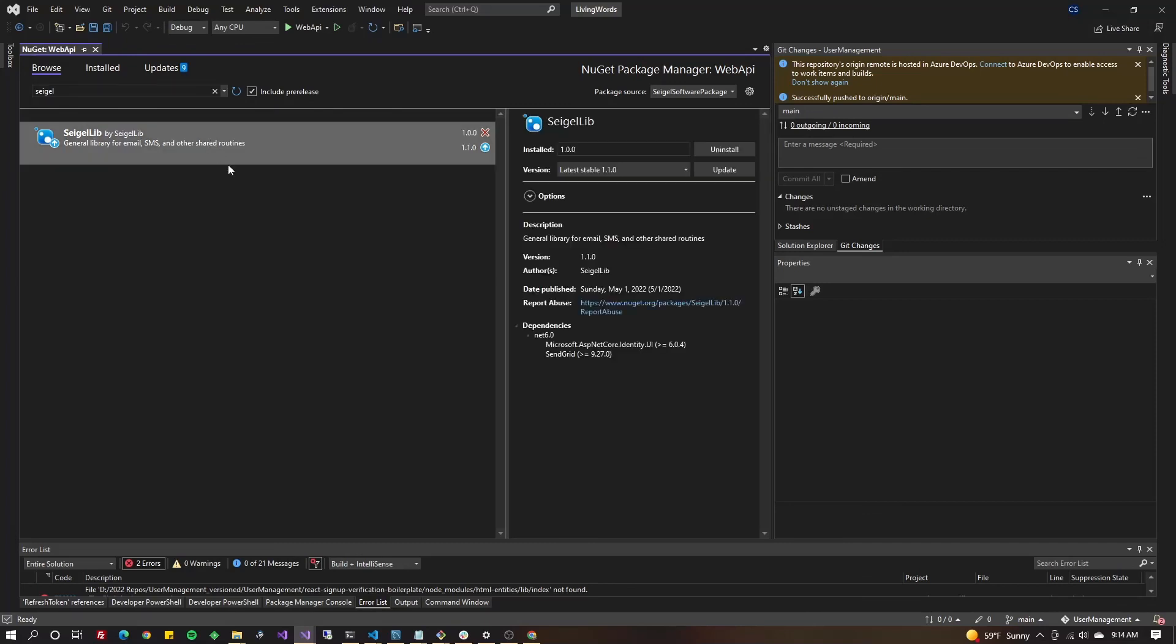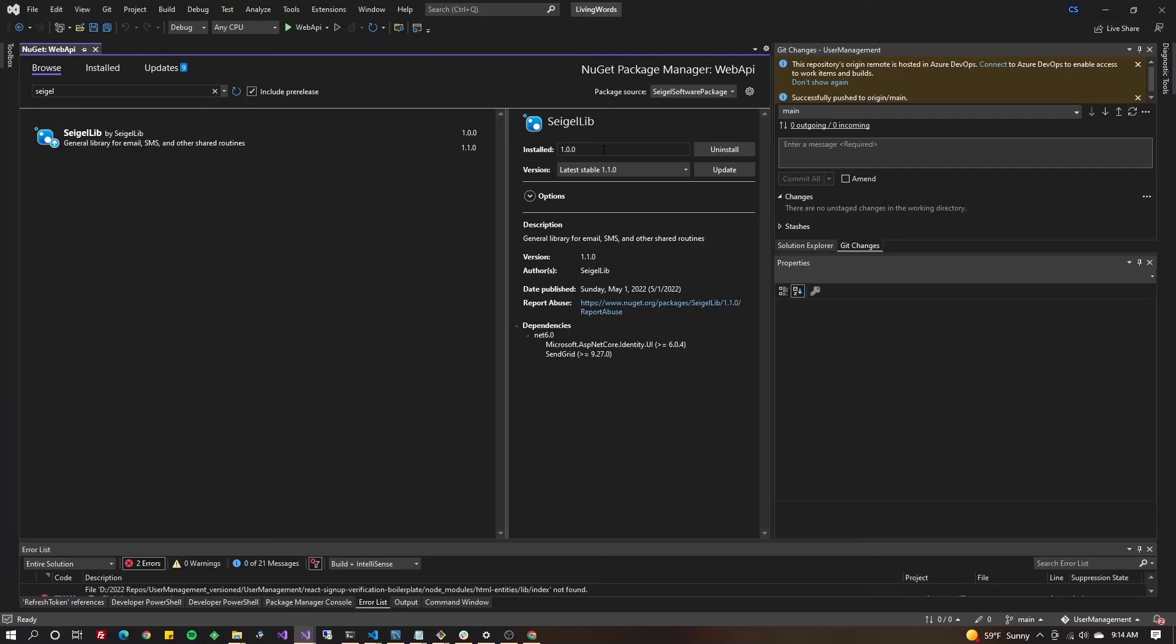As you can see, since this video is about updating the package, my previous version was one and I'm ready to update to 1.1.0. If you included the license in your project it should show down here. Go ahead and update.